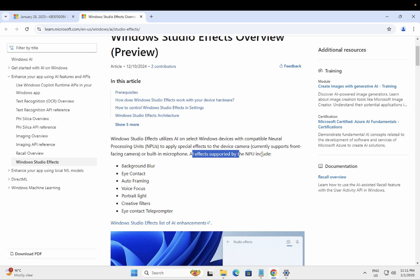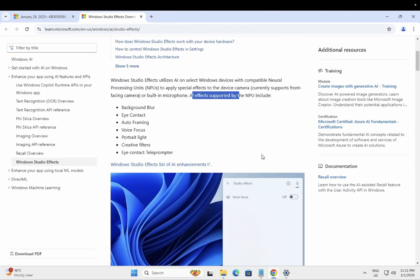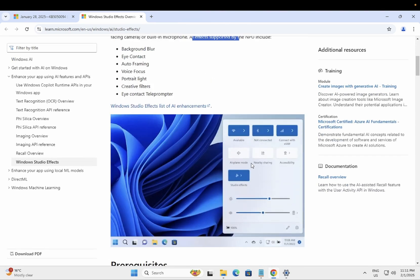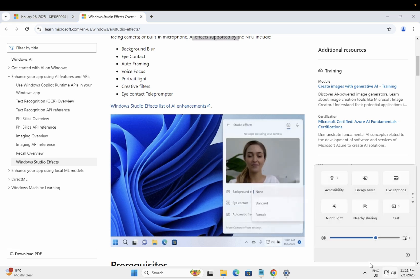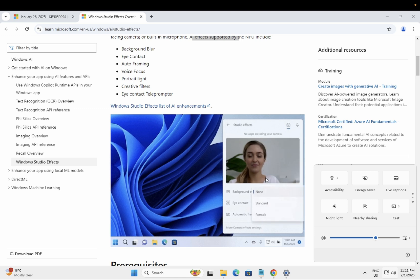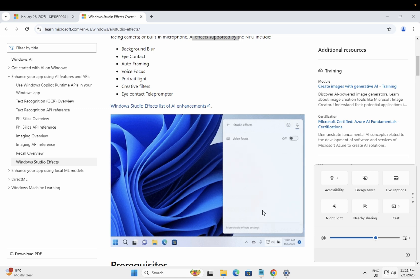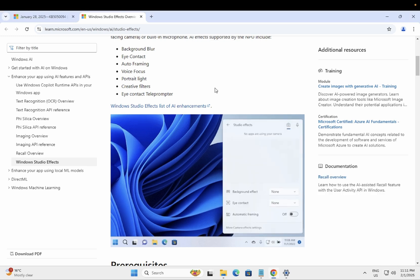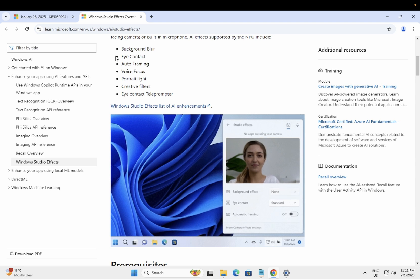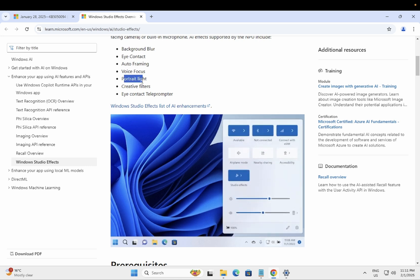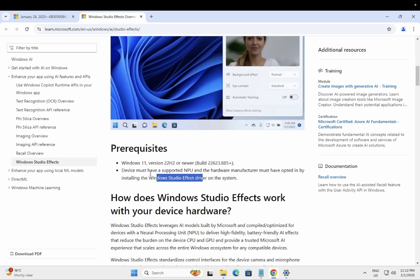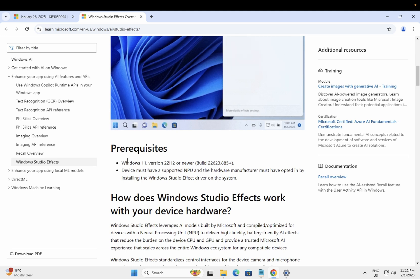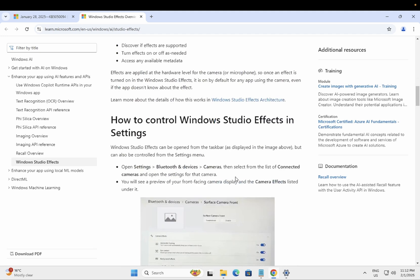Let me show you the preview here. Once you open your taskbar from here, you should be able to see this preview built and you can customize the settings. You can see here background effects, voice focus. You can set background blur, eye contact, auto framing, voice focus, portrait light, creative filters, eye contact, teleprompter. So this is the preview and these are the prerequisites of this effects. This is the feature of this new build.